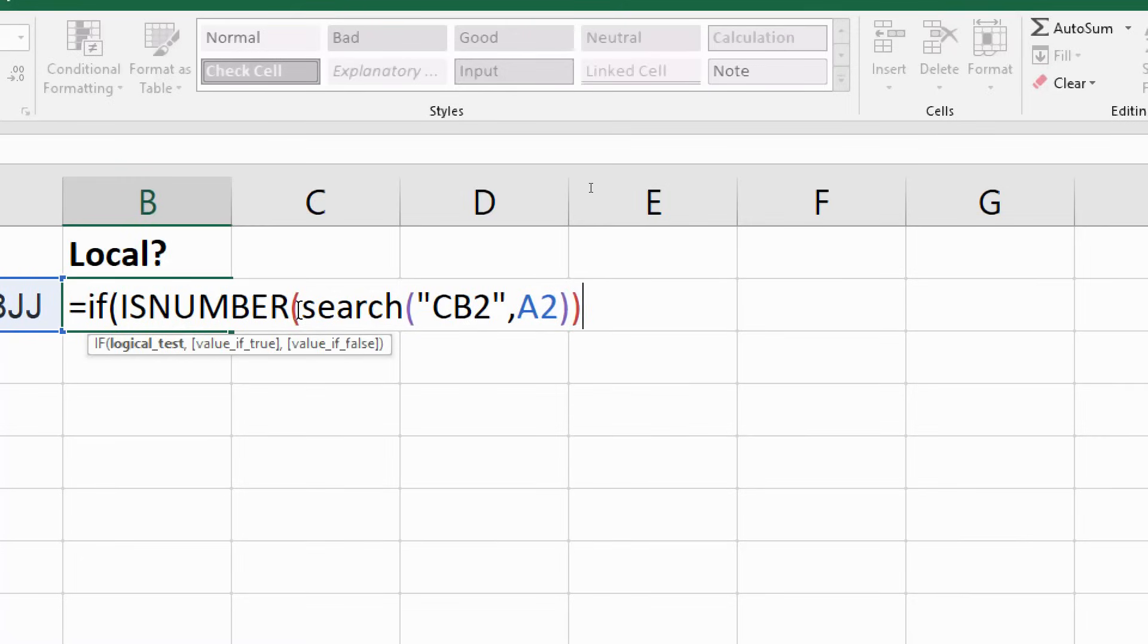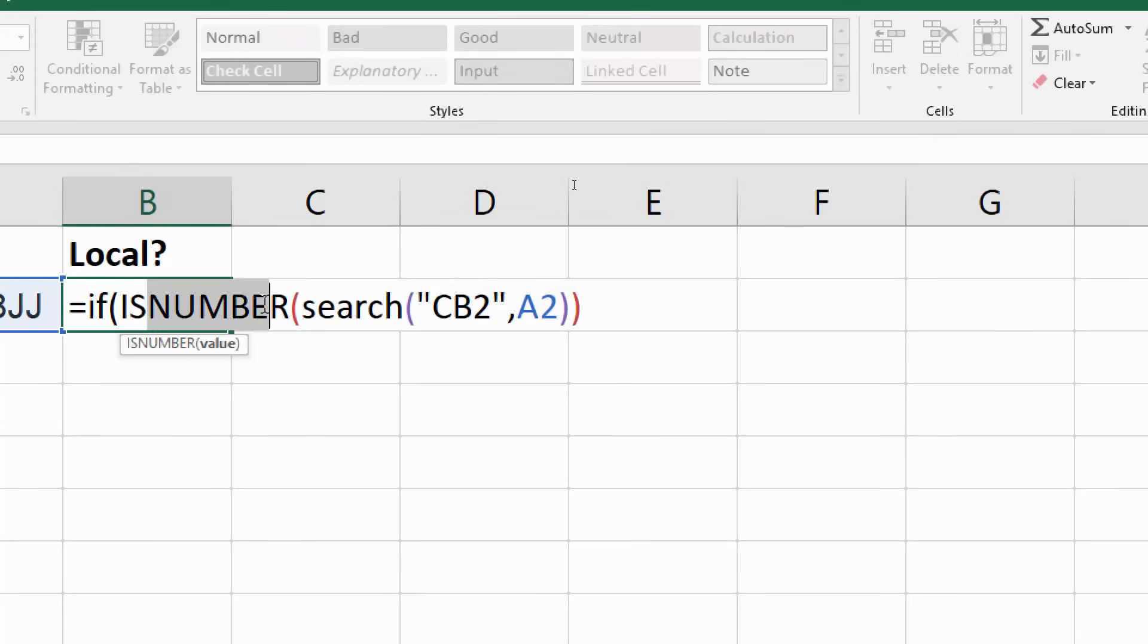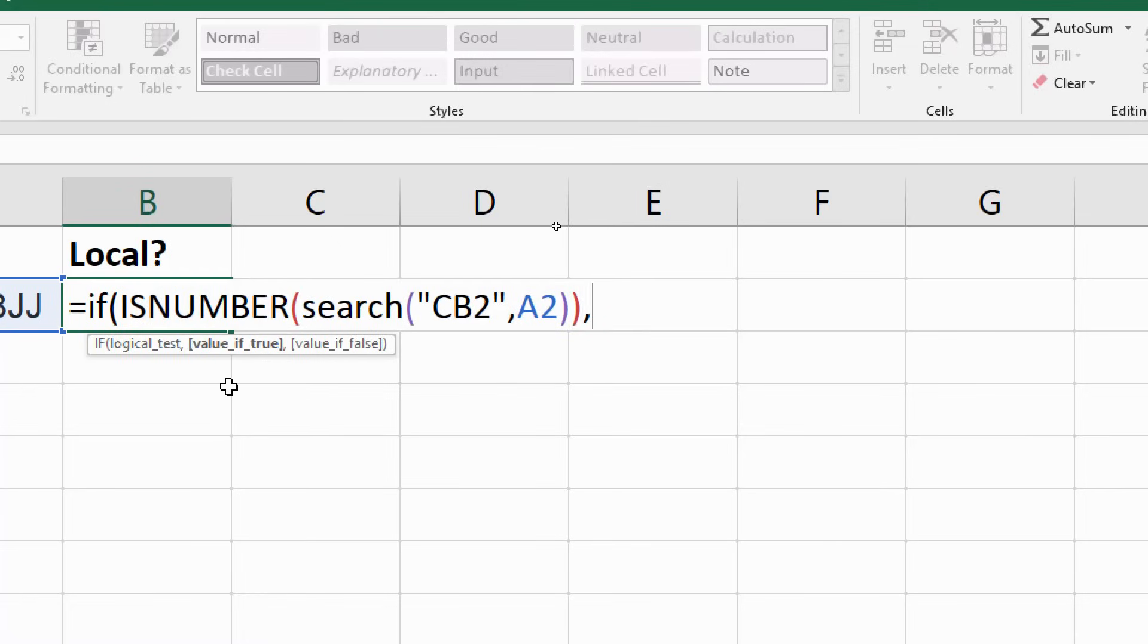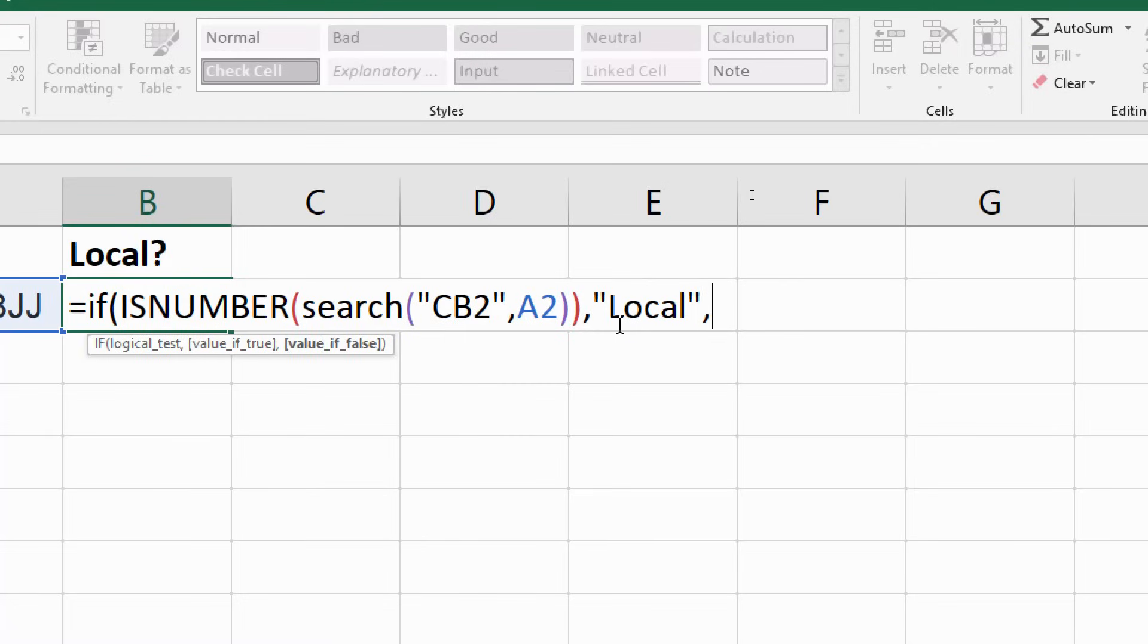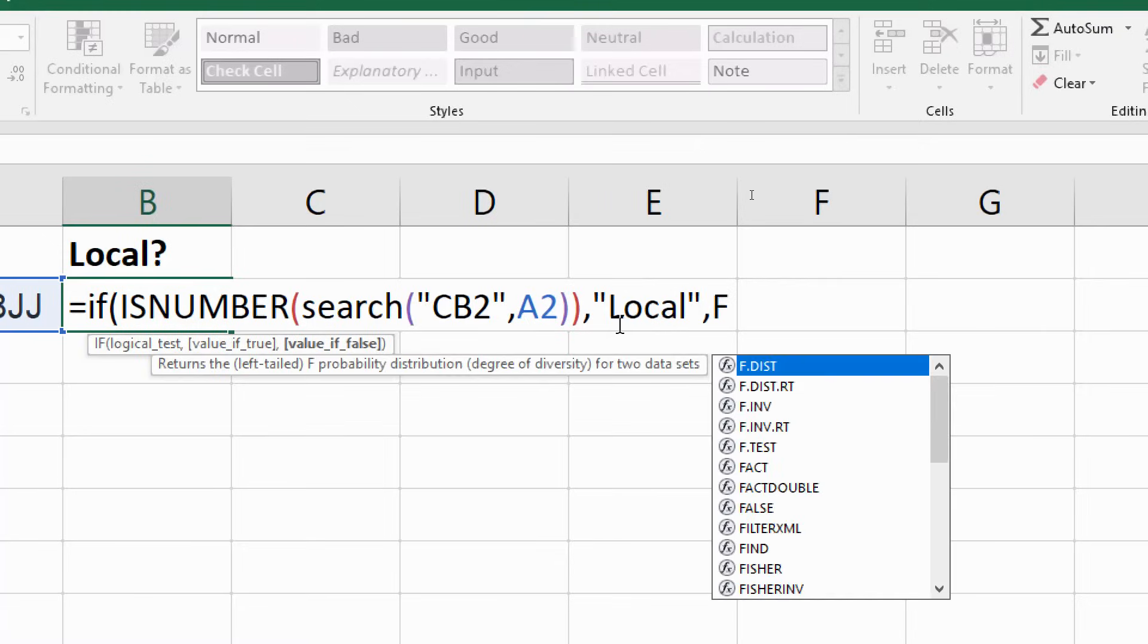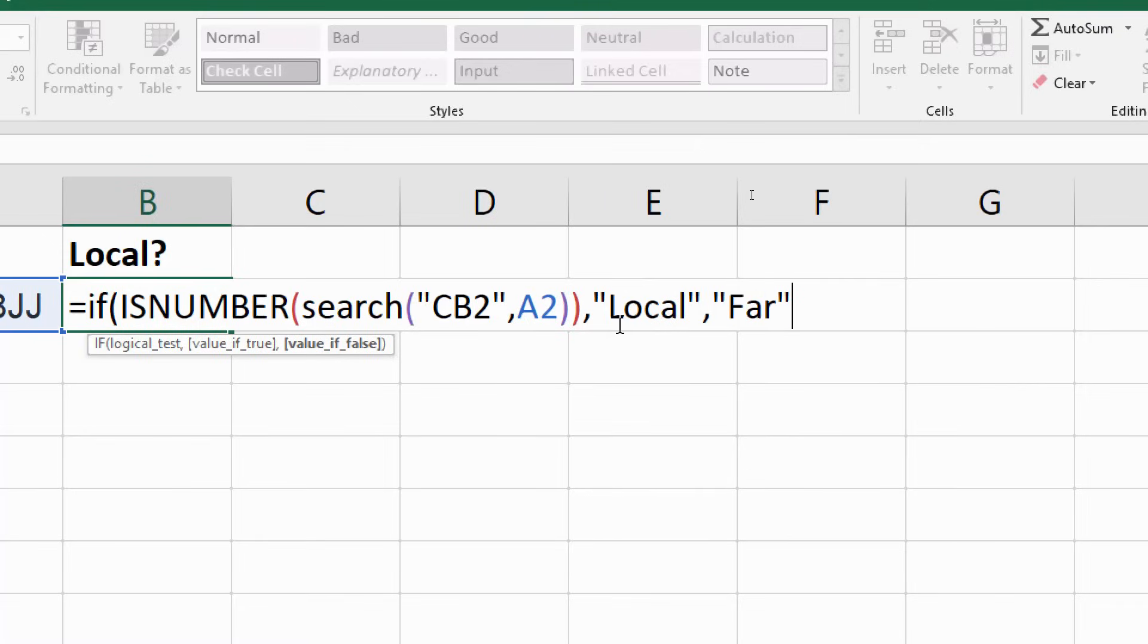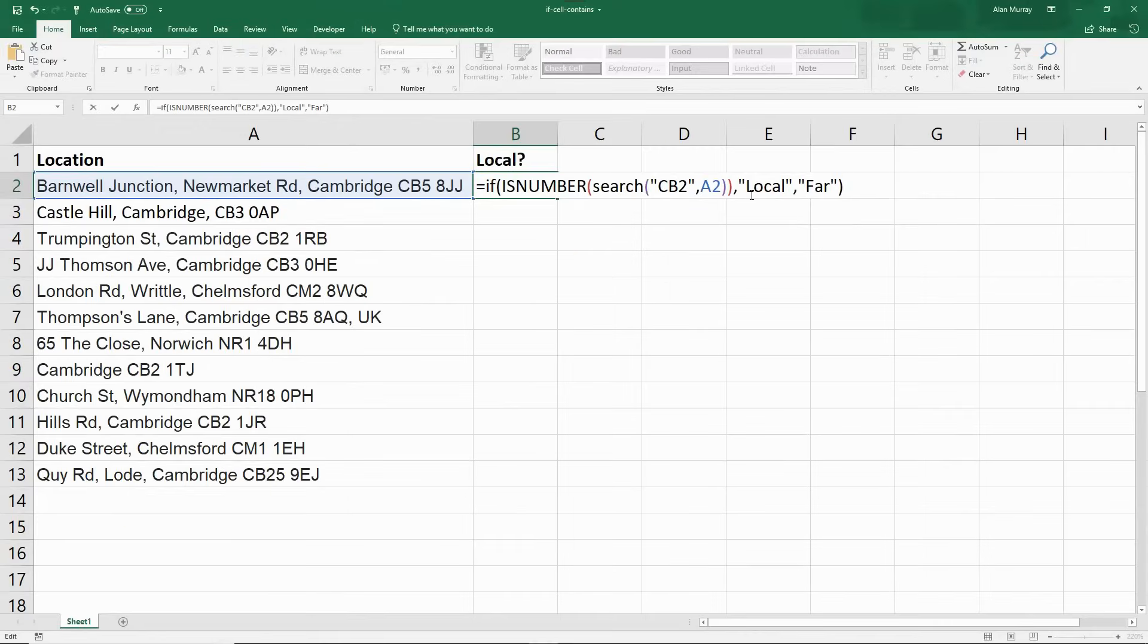If that SEARCH function comes back with a number, it means it's found it. ISNUMBER will say true. We're now on the IF function. I'll put my comma in to close off that logical test. What do we want if it's true? What do we want if it's false? If it's true, I'm going to show the word local. And if it's false, maybe I'll put the word far. Close off the bracket. Let's see this formula in action.